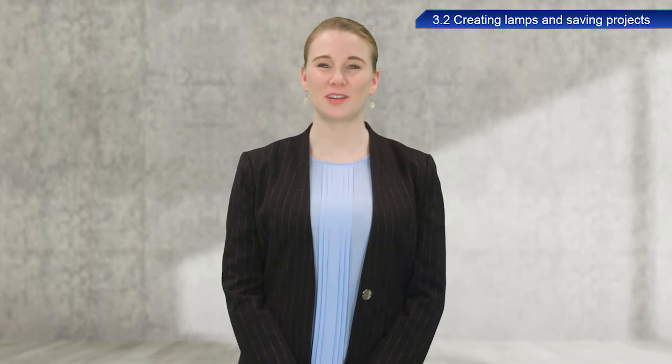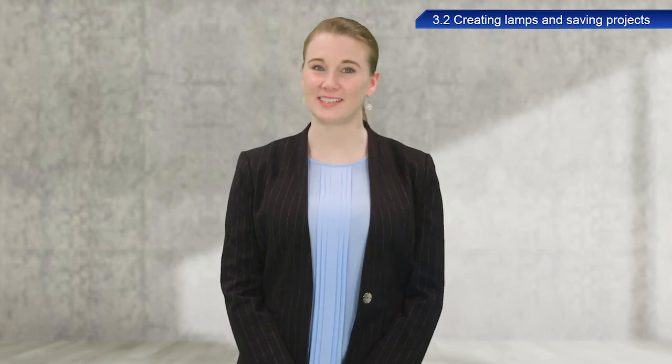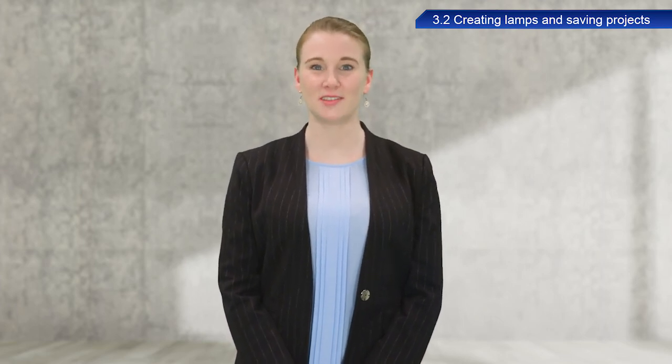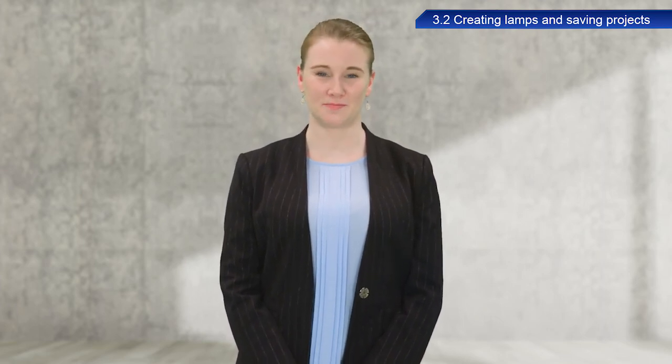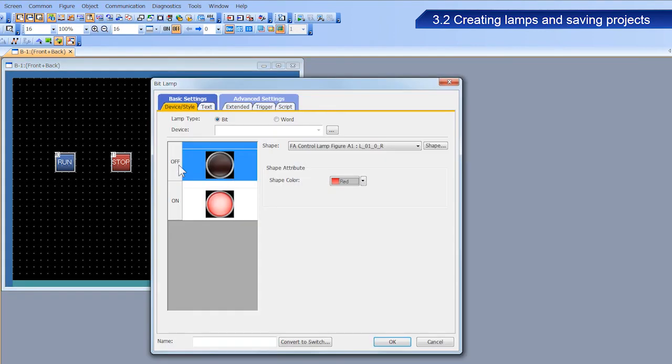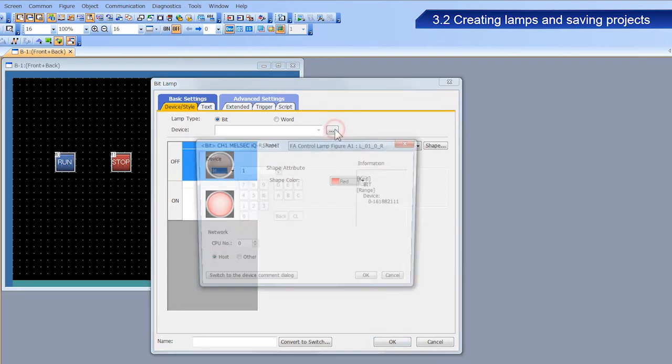Next, we will configure the device, figure, and color of the lamp. Double-click the lamp we just placed. Once the dialog box appears, configure the following parameters.